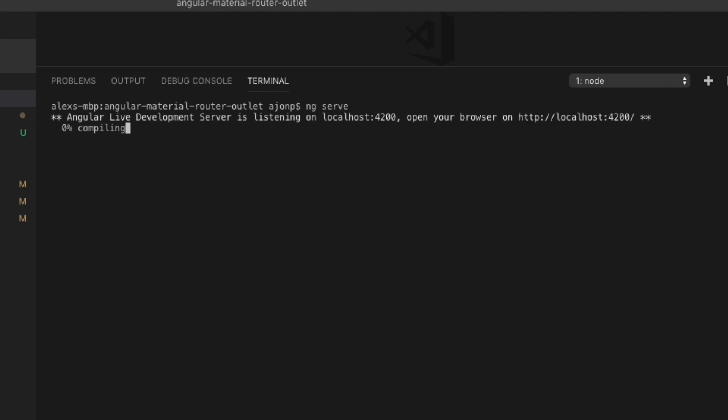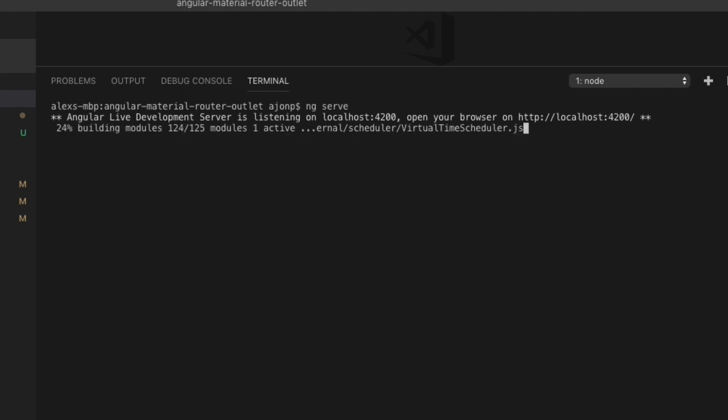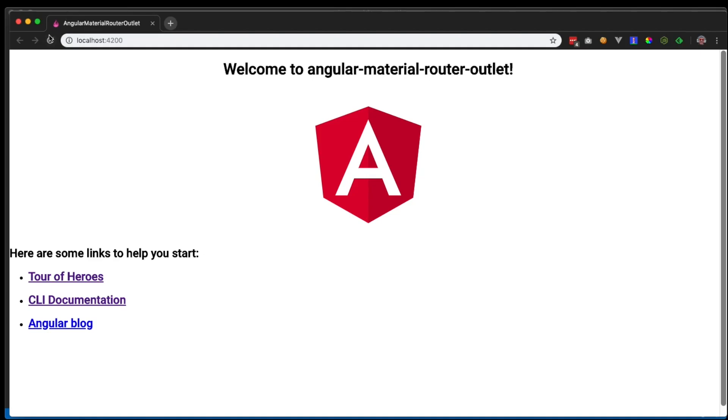Just to see that we have a working project at this time, go ahead and do ng space serve and this will open up Angular's browser locally.